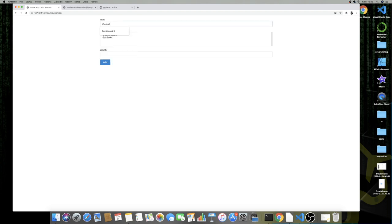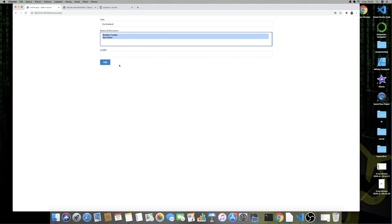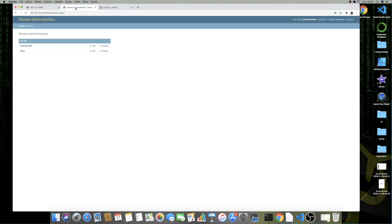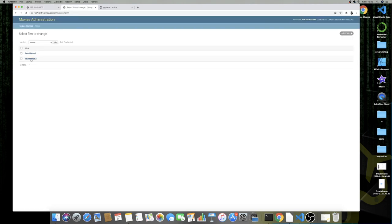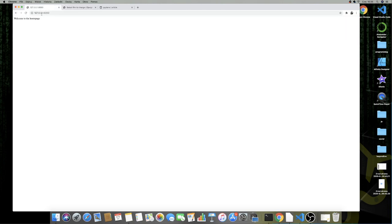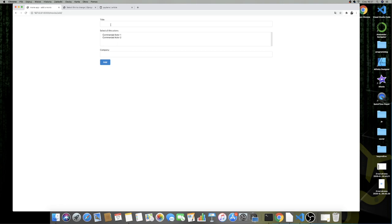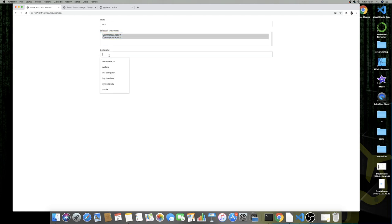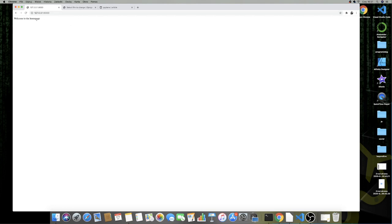One thing that's missing is the add.html template. We go to movies/templates/movies/ and create add.html. We copy the structure from main.html, set the block title to 'Add a Movie', and change the button label to 'Add'. Let's test — I refresh, select film, and here is our form for films. I add 'Zombie Land' with Bradley Cooper and Gal Gadot, length 100. Going to the films in admin, Interstellar was added before, and here is Zombie Land. This is working. Let's also test commercial — we add 'New' with company 'New Company' and it works too.